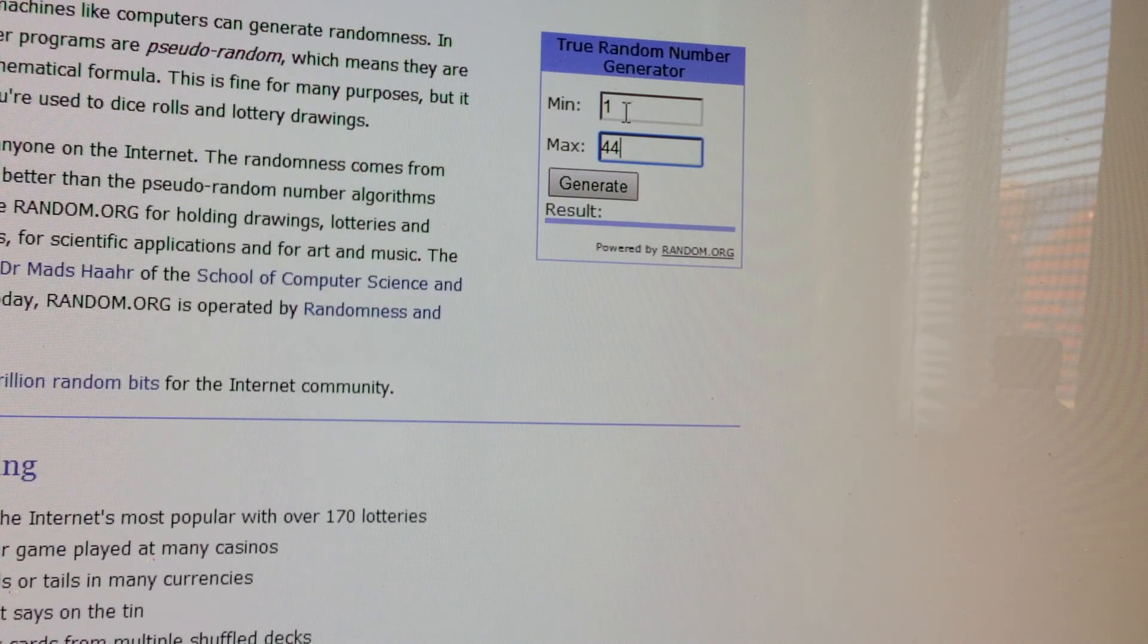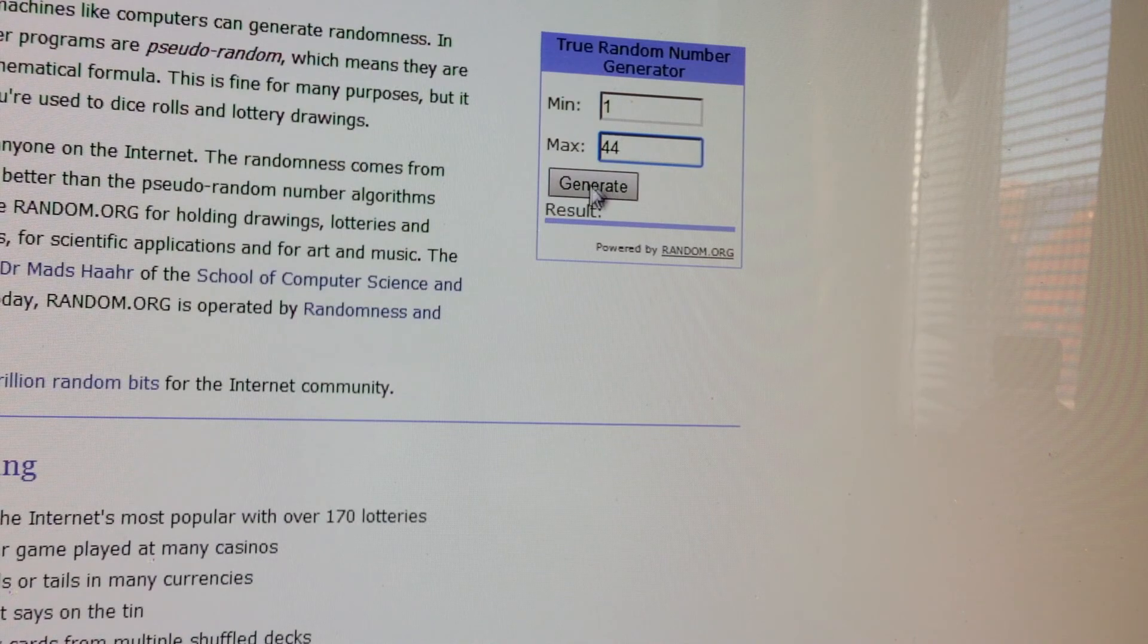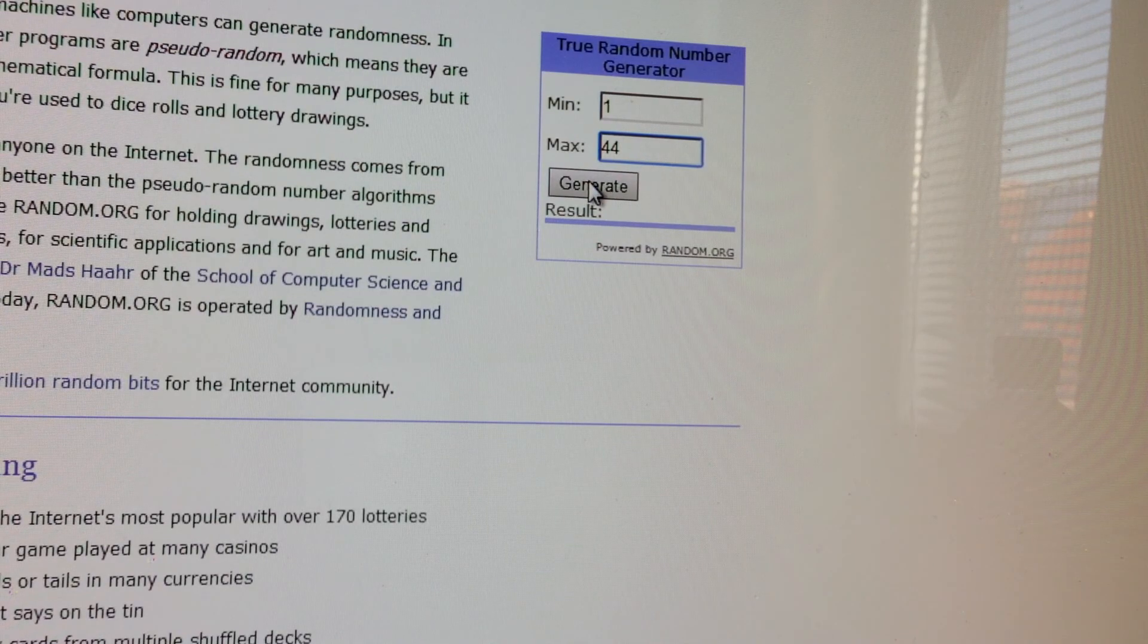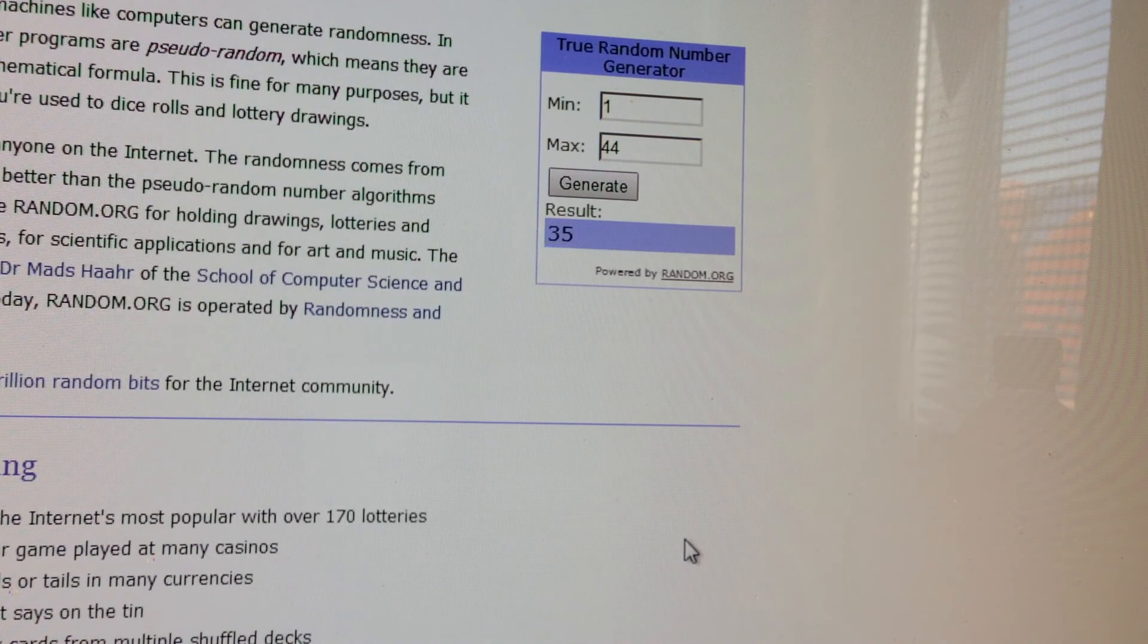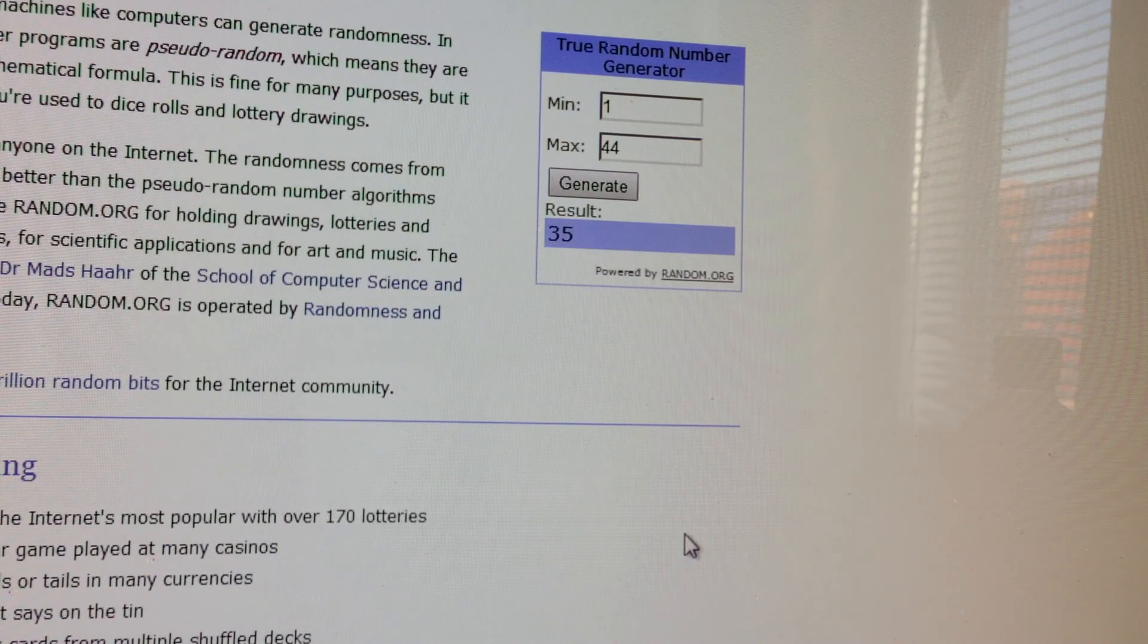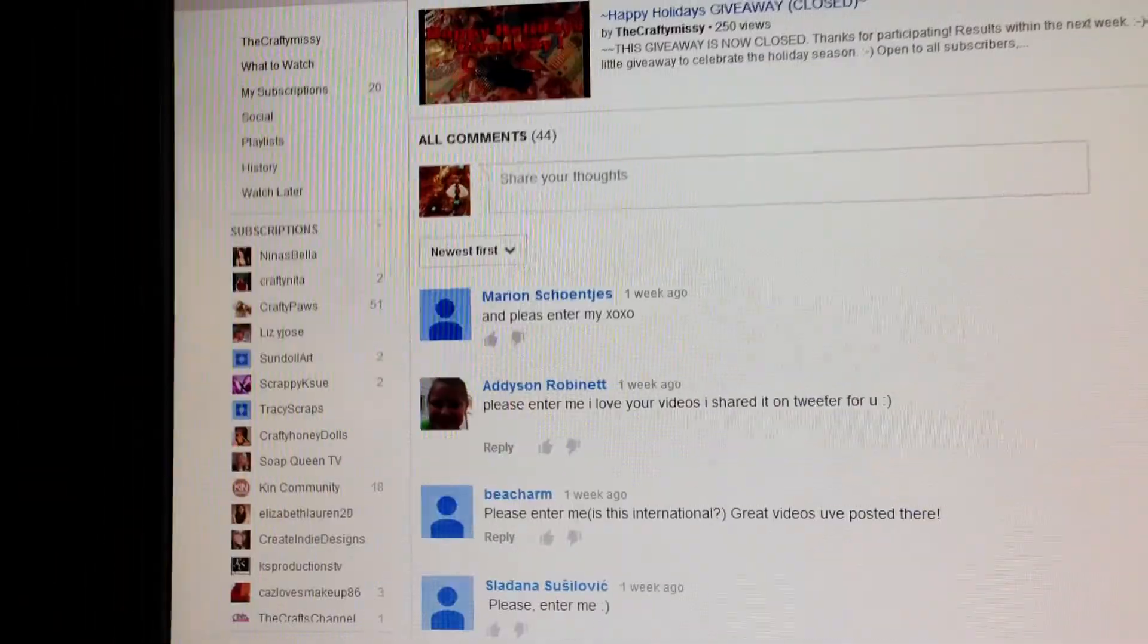Now I've got minimum 1 and maximum 44. Let's see who's going to be the winner. Click on generate. 35, okay.